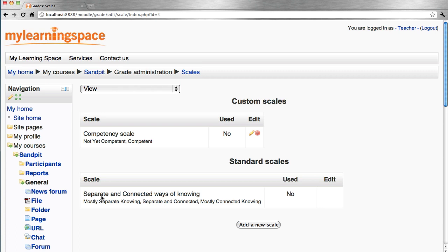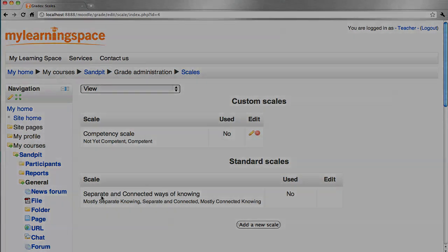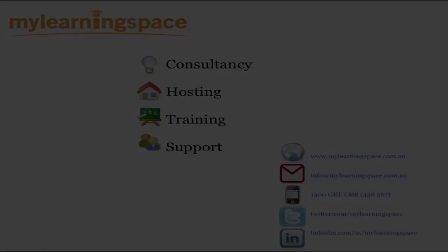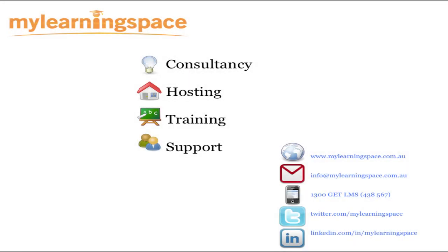So there you have it. We've added a custom scale and this will become available when you add an activity that can be assessed, such as an assignment, a forum, and so forth. Find out more details.